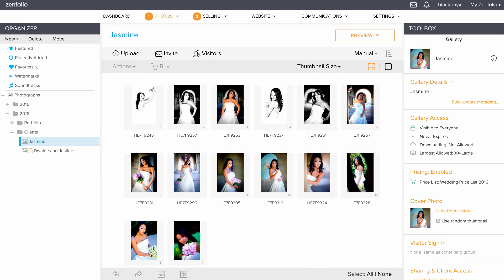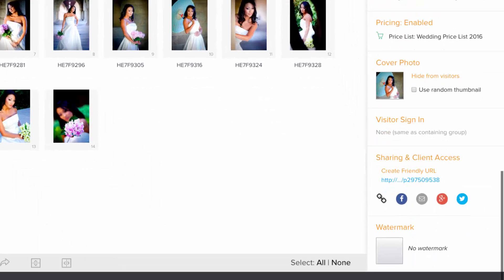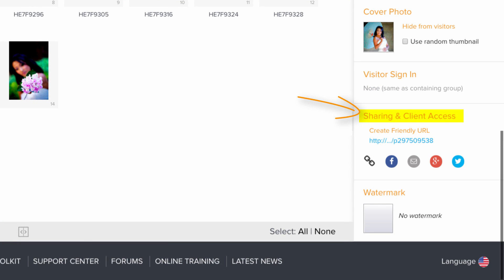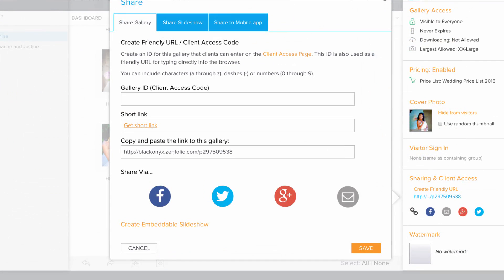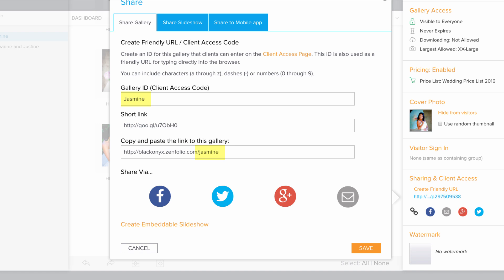For gallery sharing options, choose a gallery from your organizer, and then click on Sharing and Client Access. From here, you can personalize the gallery URL by typing your client's name into the gallery ID field.